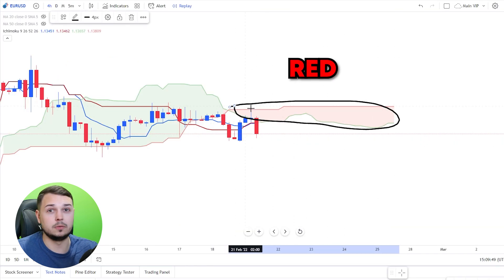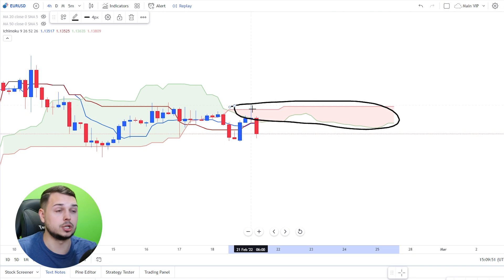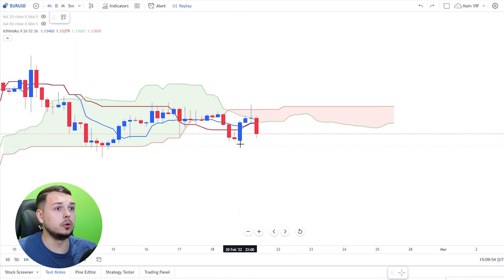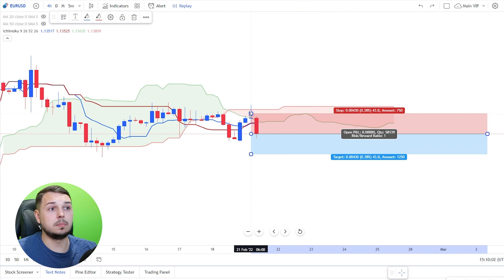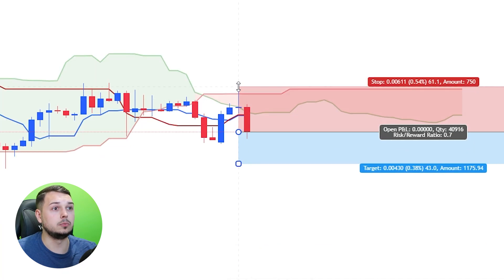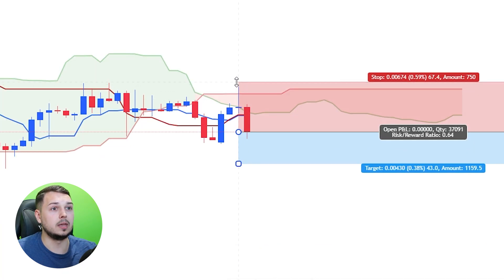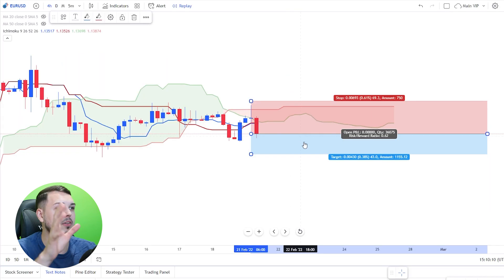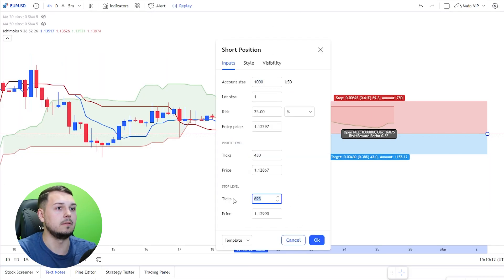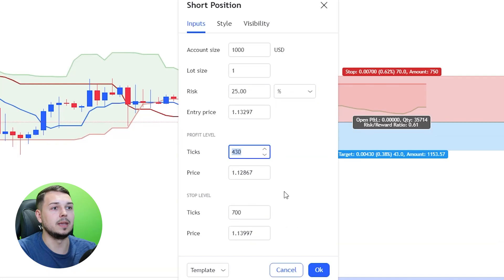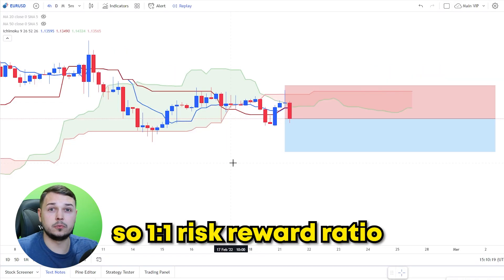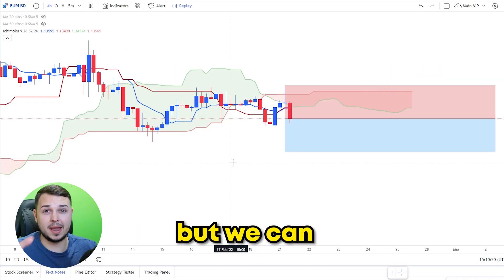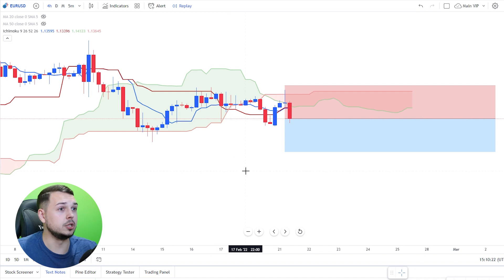The Ichimoku Cloud over here is red, which signals a selling direction, so we would open a short position here. Stop loss just above the moving averages — and since it's quite near, I would also place it above the Ichimoku Cloud. That gives us 69 pips profit; let's make it 70 pips take profit as well. So a one-to-one risk-reward ratio for now, but we can maximize the trade — I'll show you how in just a second.